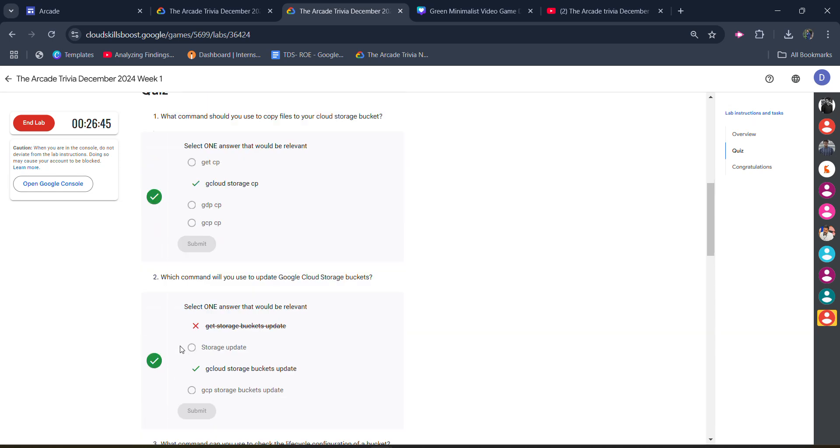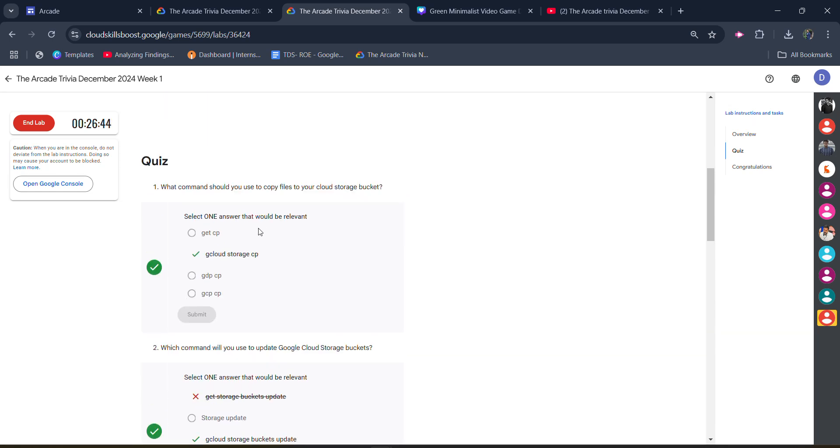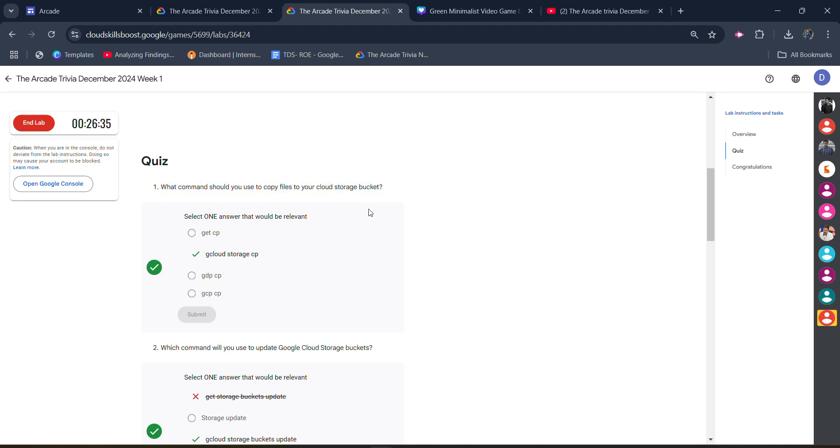The answer for the first one is 'gcloud storage cp'. First of all, you have to read the questions very carefully because in your case the order of the questions may be shuffled and the options may be different. So you have to read the question. The answer is 'gcloud storage cp'.